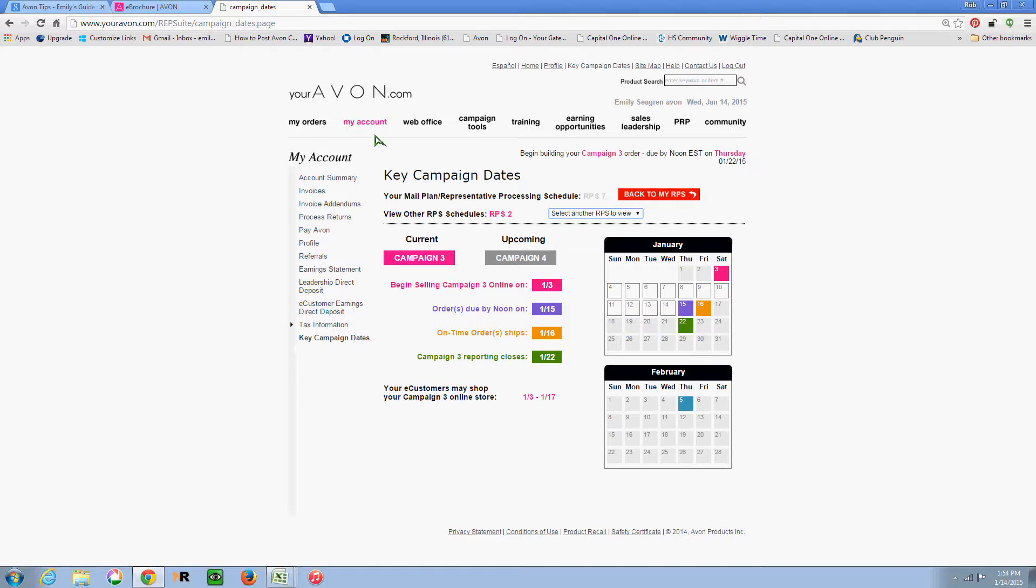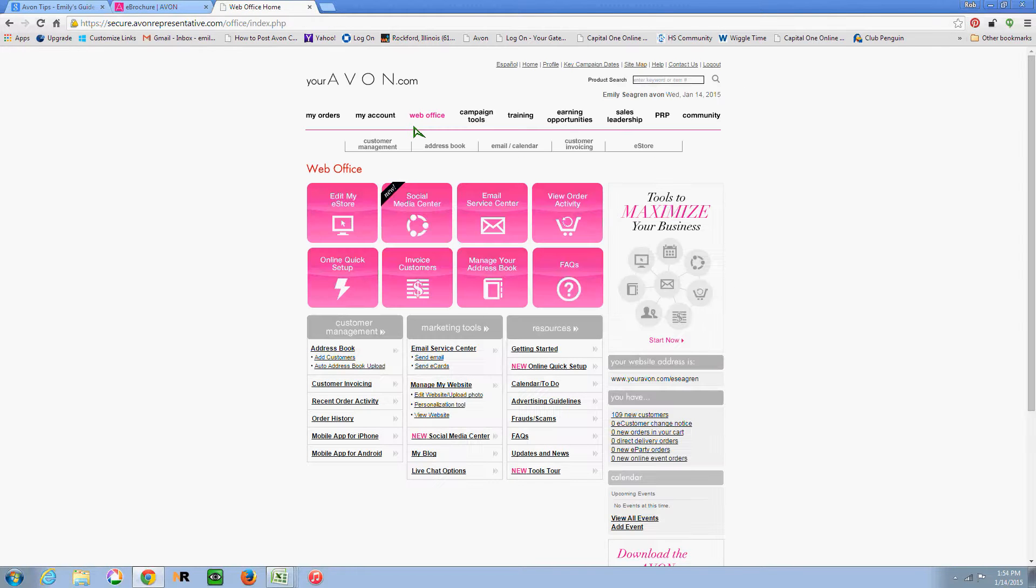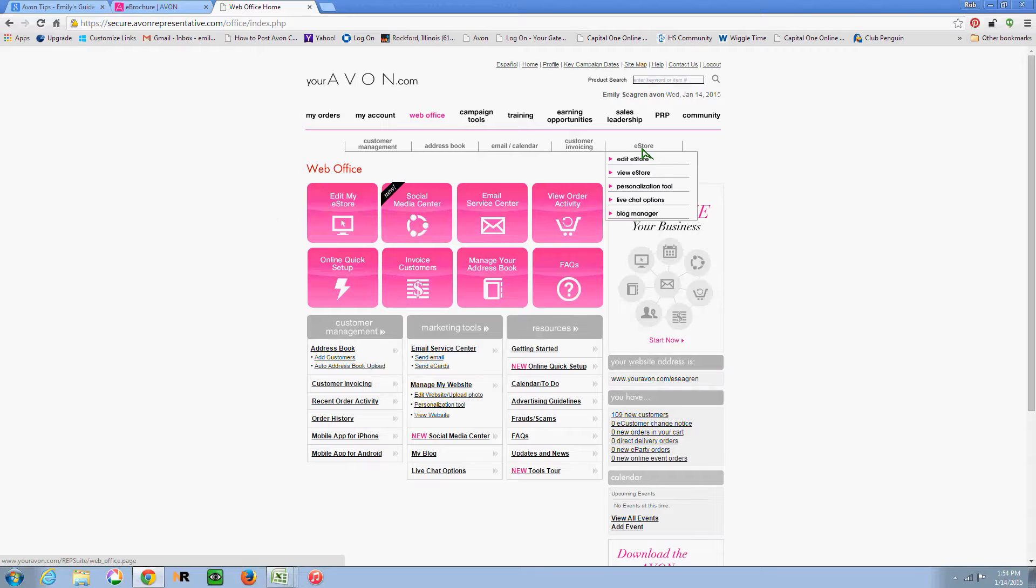So I hope you find that helpful. I know it's kind of hidden here if you don't go through and explore on youravon.com. And then we'll actually go in to the web office and show you how to update the brochure to the next campaign.